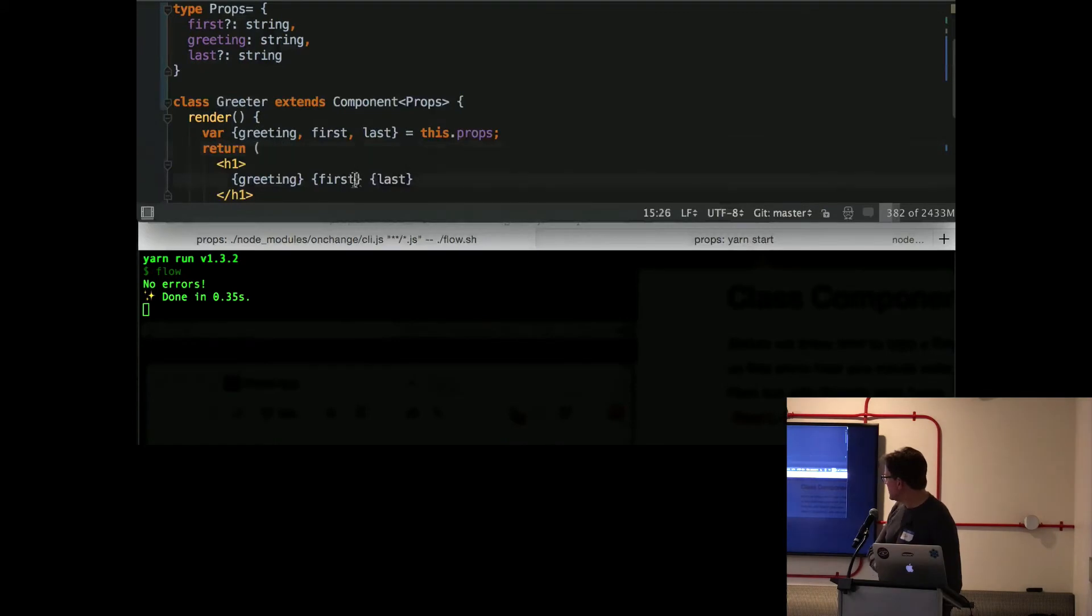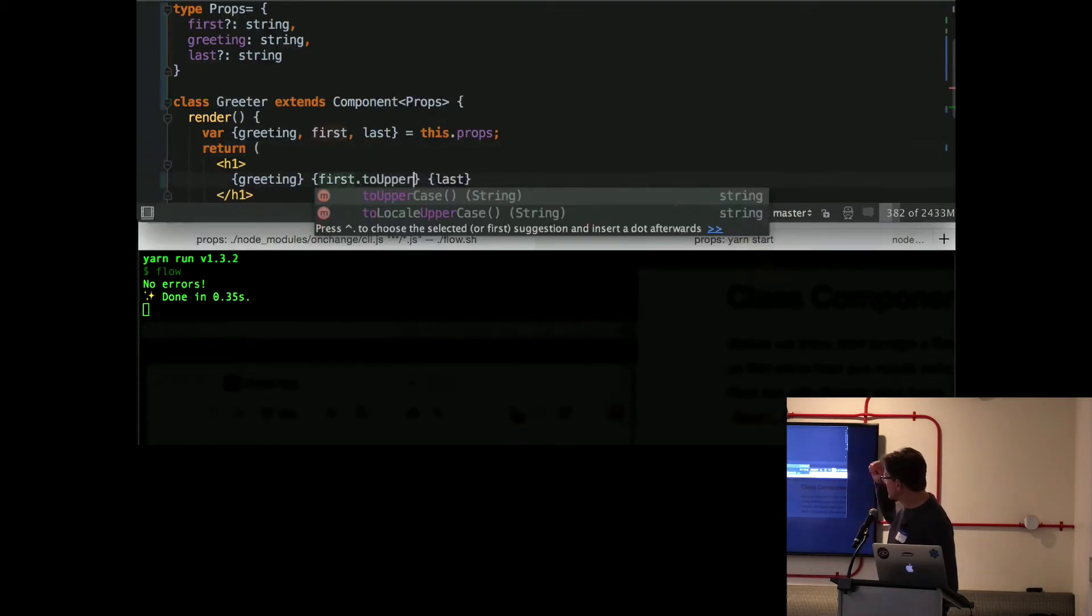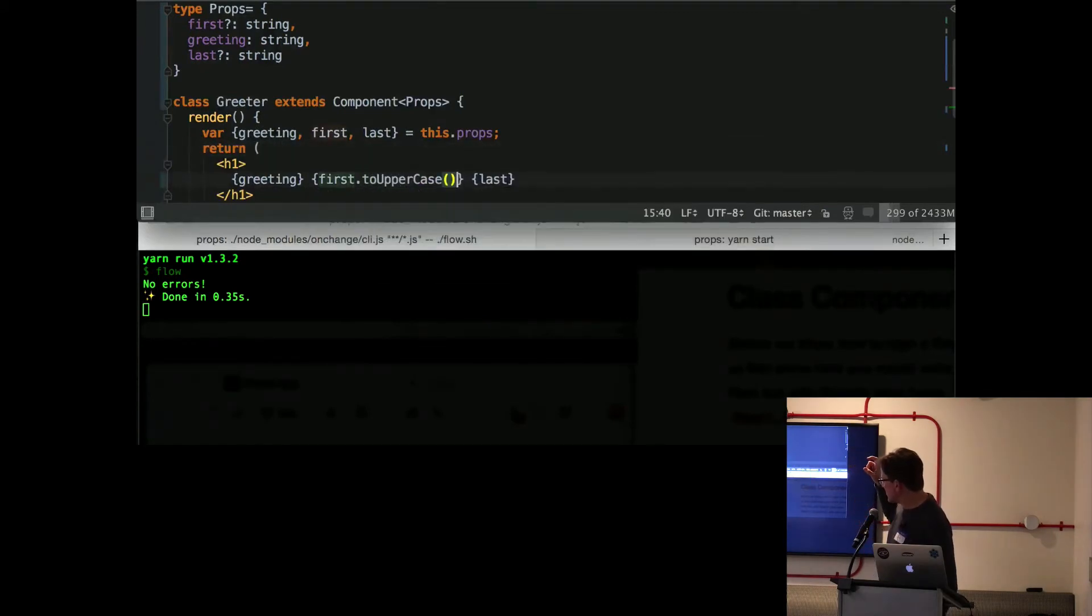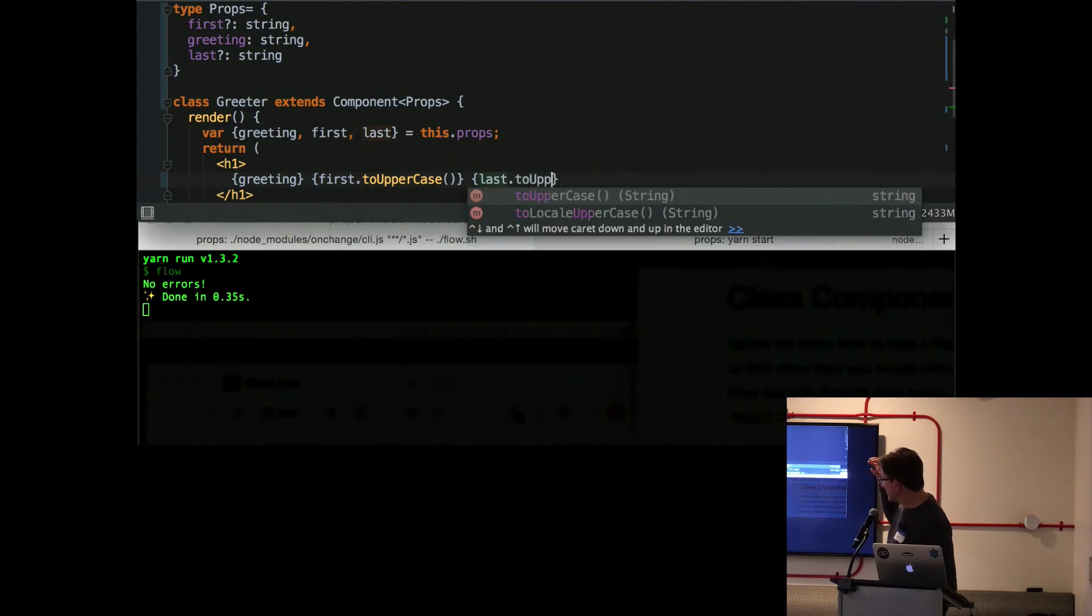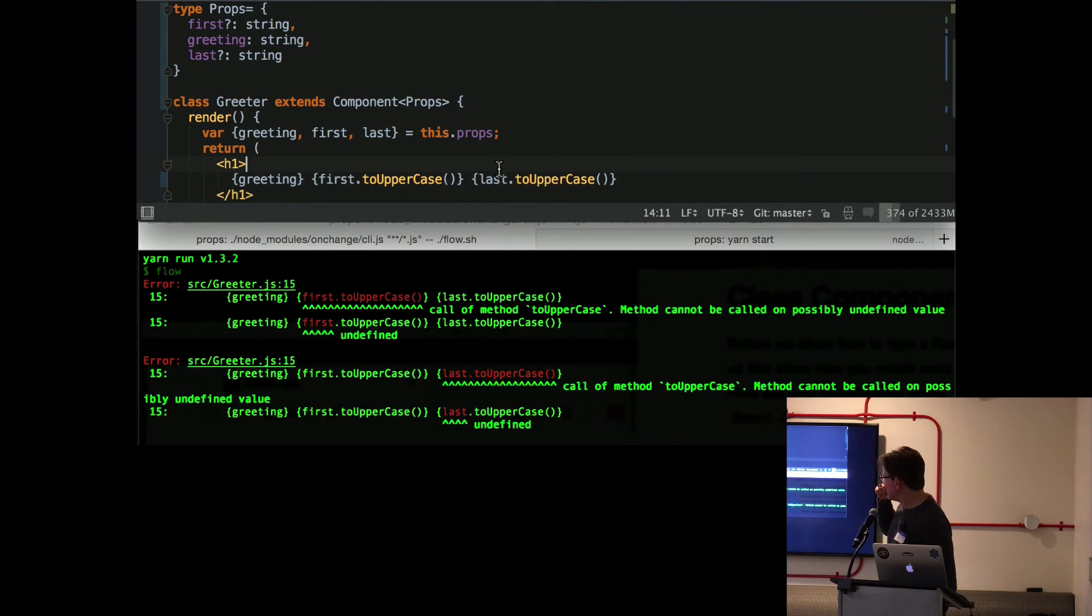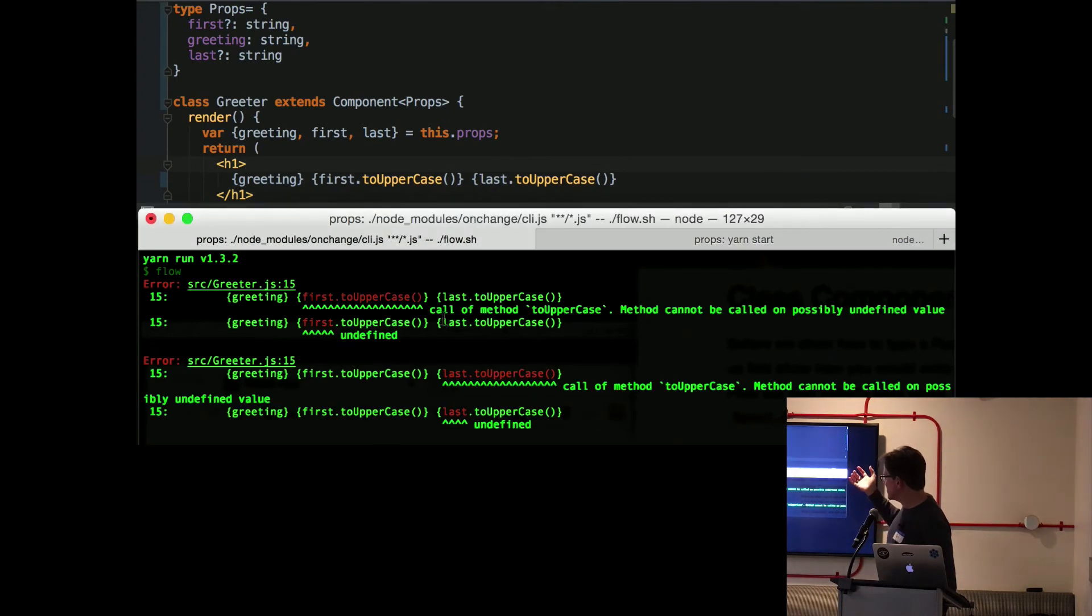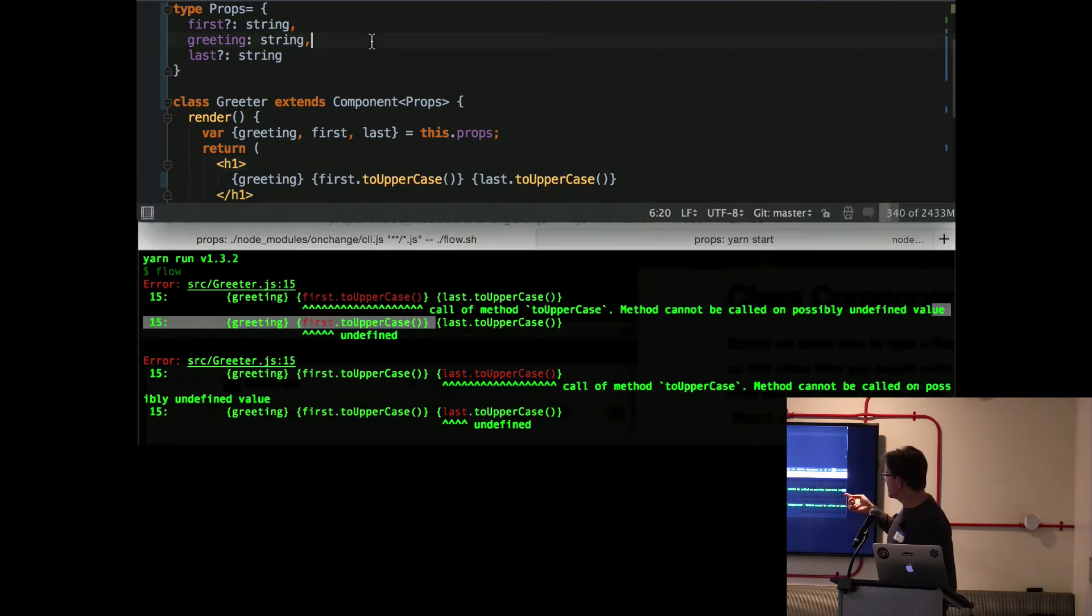And better yet, first and last are not required. But if you throw a toUpperCase on there, you know, you're basically going to get a null pointer exception. Undefined is not a function because they're possibly null. So Flow can detect that and say method cannot be called on possibly undefined value.